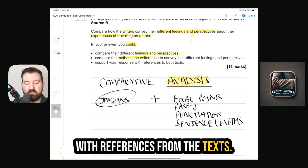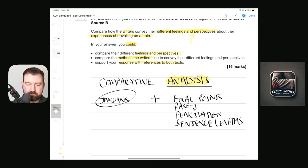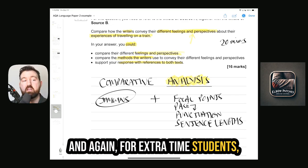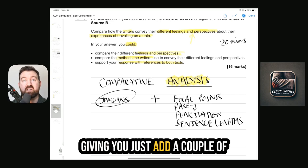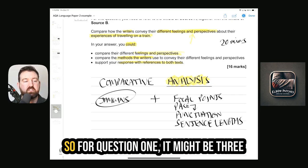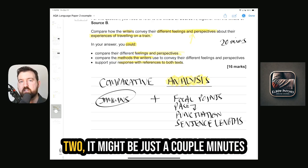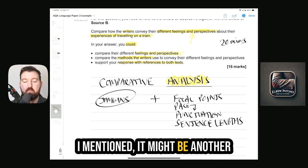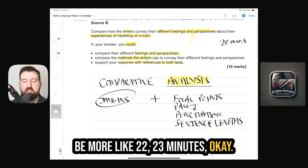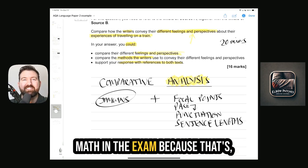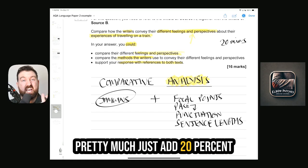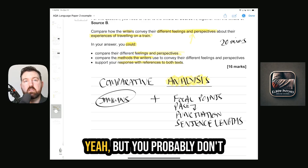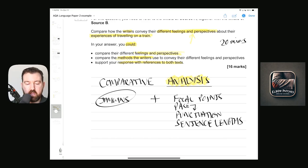AQA is pretty straightforward — it literally says in the question: 'compare the methods the writers use to convey their feelings and perspectives.' Obviously that's what you're doing — analyzing — and you support your response with references from the texts. For Question 4 you're spending around 20 minutes. For extra time students, add a couple of minutes to each question — so Question 1 might be 3 minutes, Question 2 a couple more than 11, here maybe 22 to 23 minutes. Basically add about 20 percent to what I say.